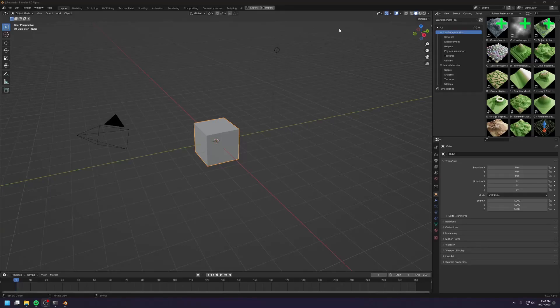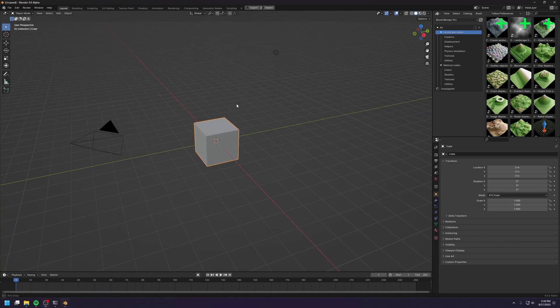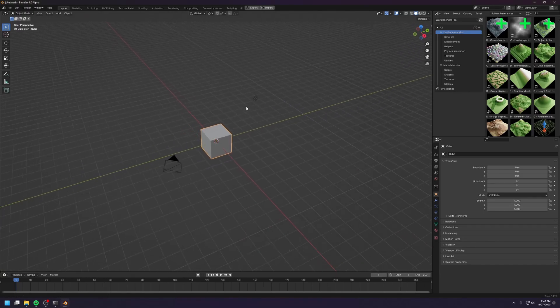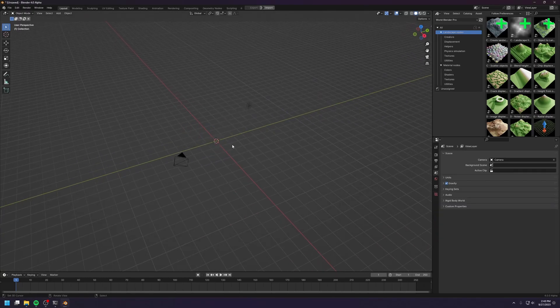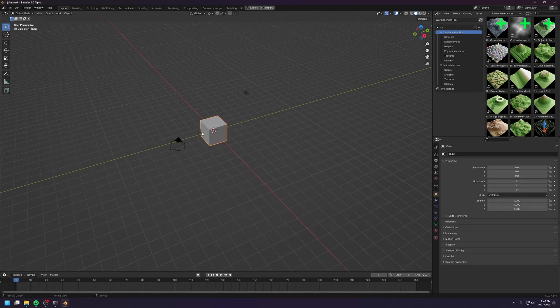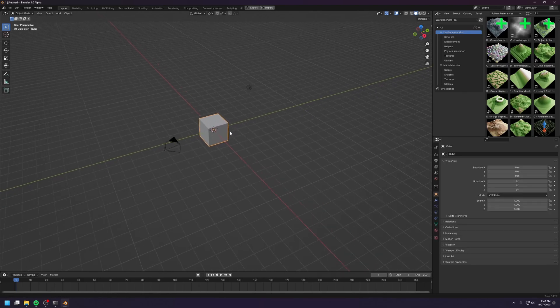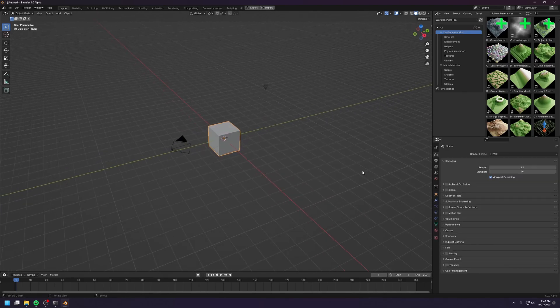Welcome back! Today we're gonna explore some of the basics of World Blender. So the first thing we need to do is to get rid of this cube — or maybe not, we can just use this cube instead.